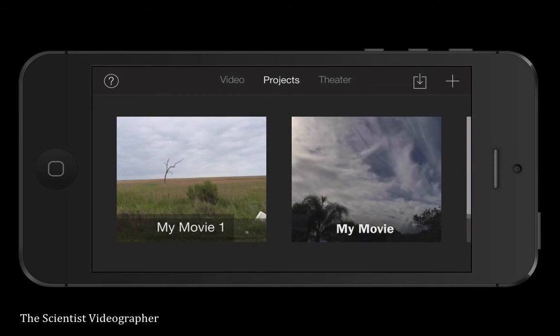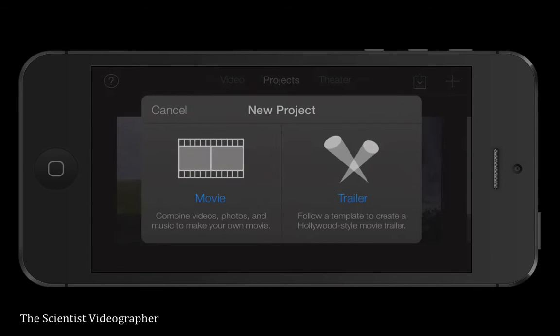To create a new project, tap the plus sign in the upper right corner. You will then have two options: make a movie or a movie trailer based on a template. We're going to select movie.